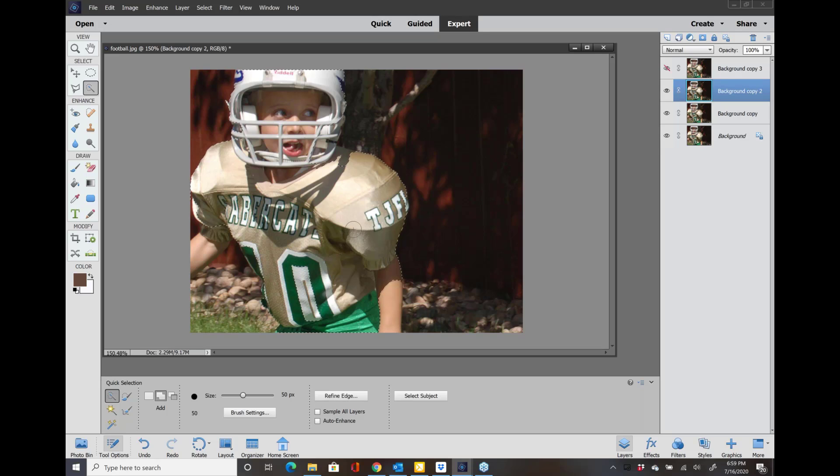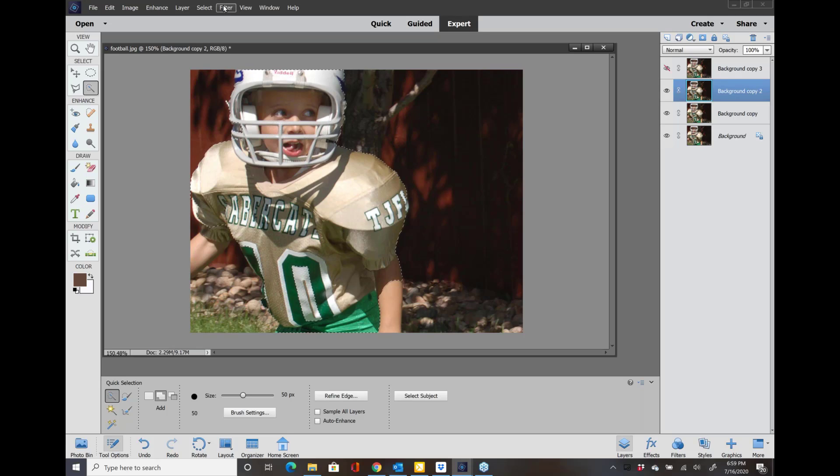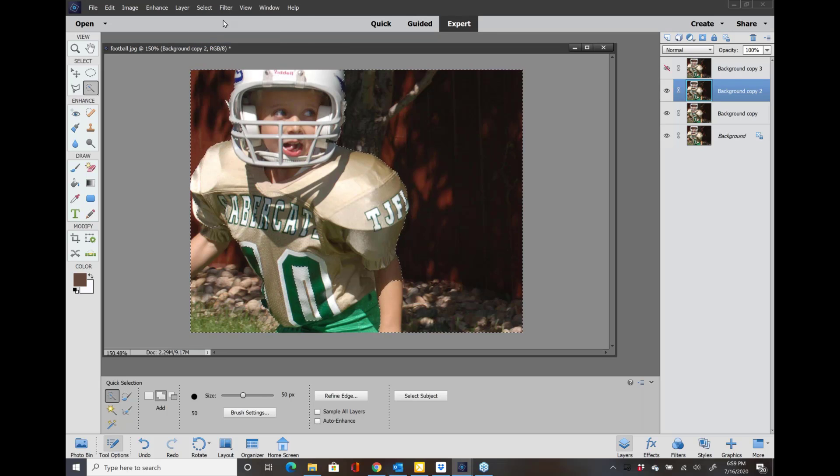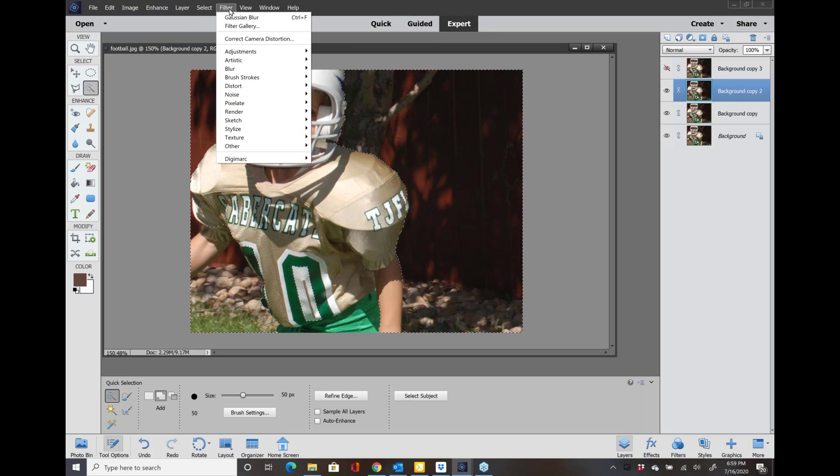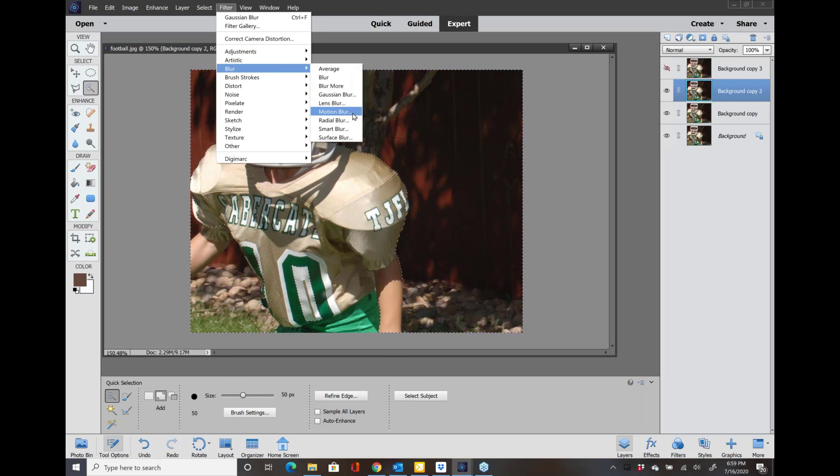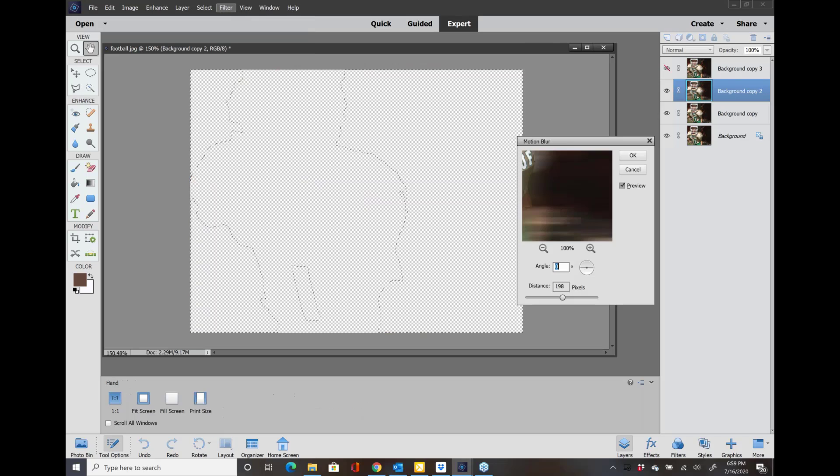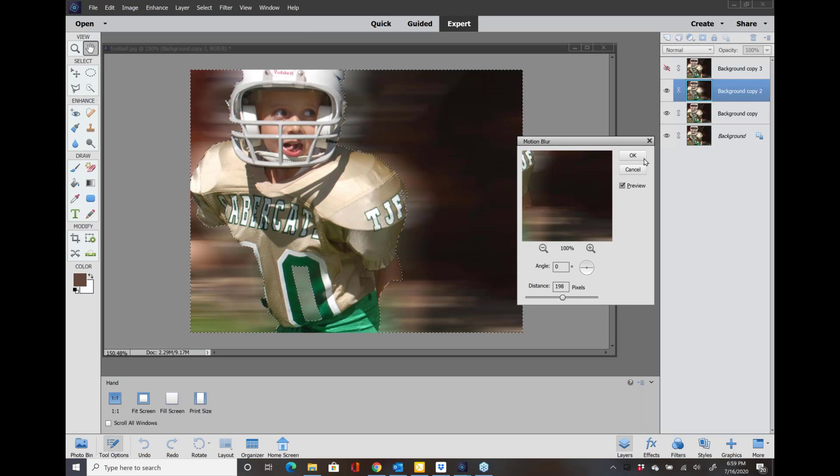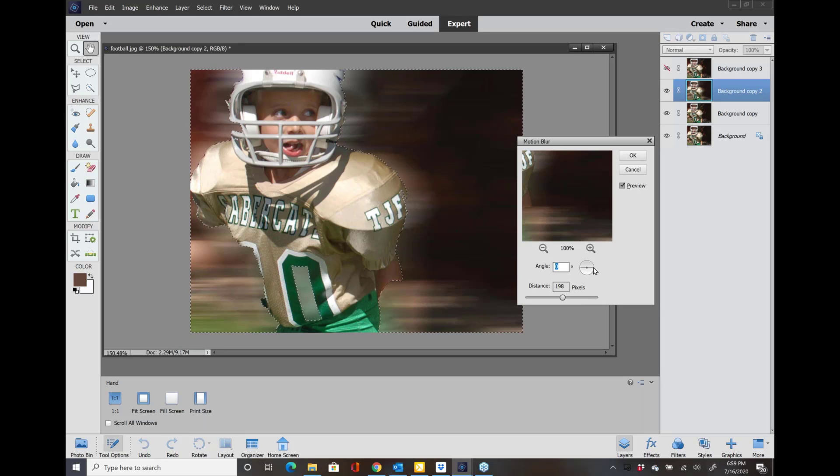Now it should be probably better selection but you get the idea. Then I'm going to go back into Select and Inverse and Filter, Blur, and this was Motion Blur. Okay, now it doesn't look very good. I should have made a better selection, sorry about that. But you get the idea. You can change the distance, we can change the direction of the blur.